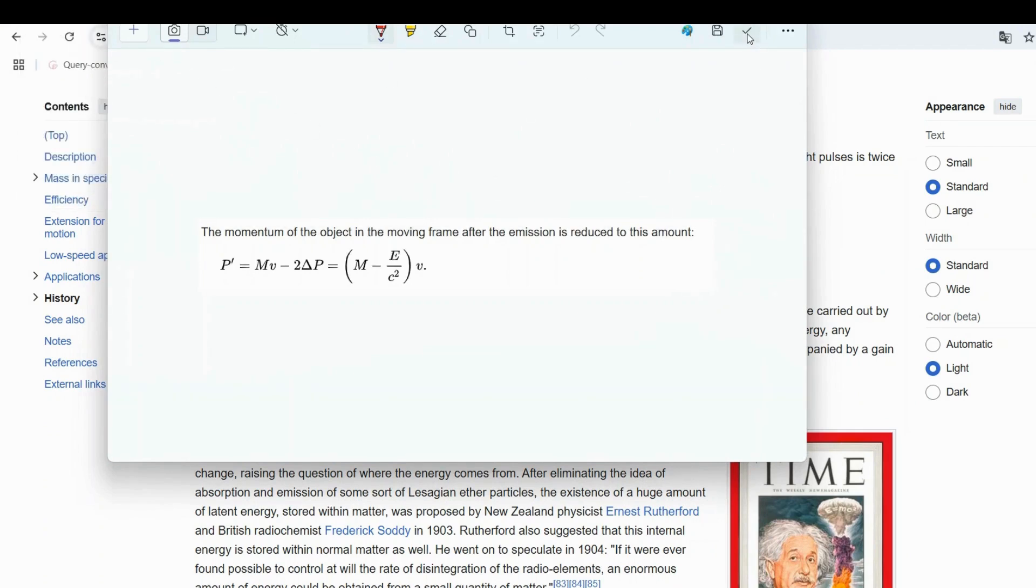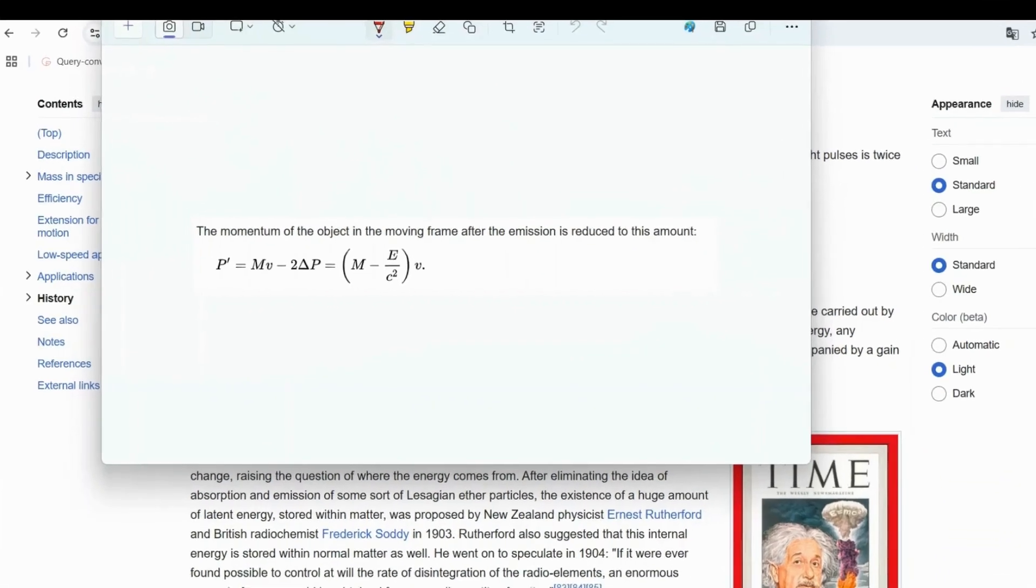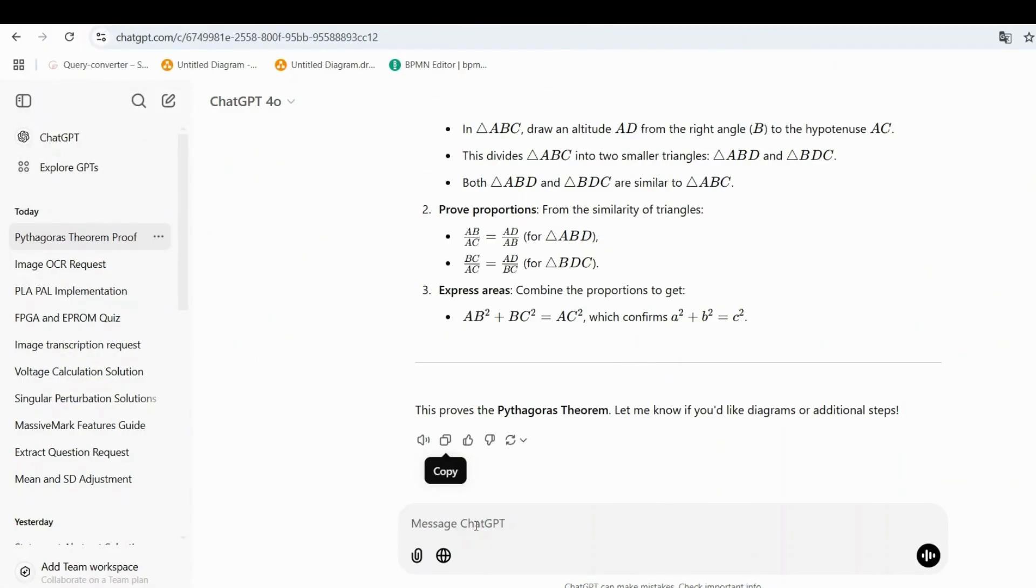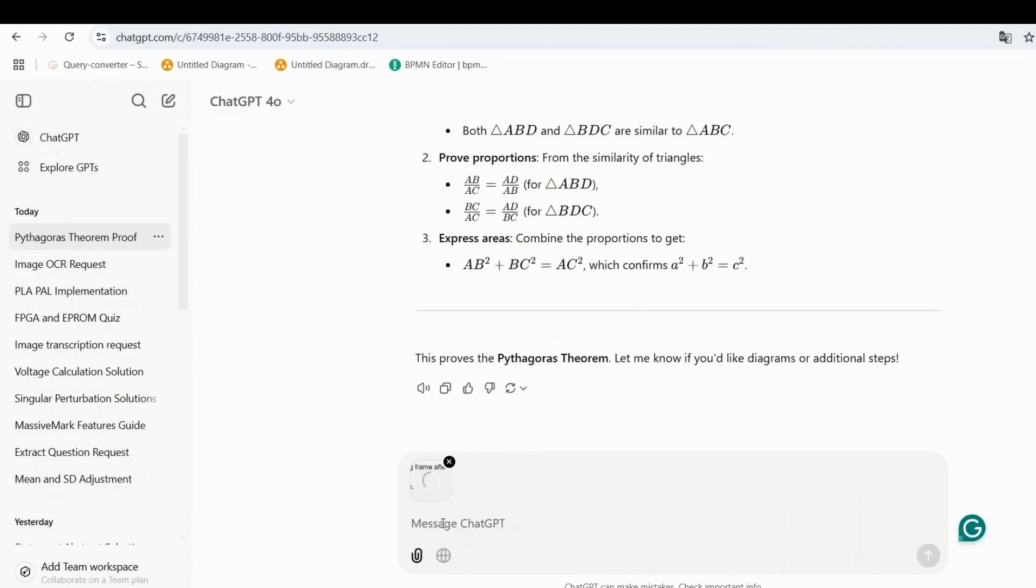Upload the screenshot to ChatGPT and describe what you need, such as transcribe this image of equations.